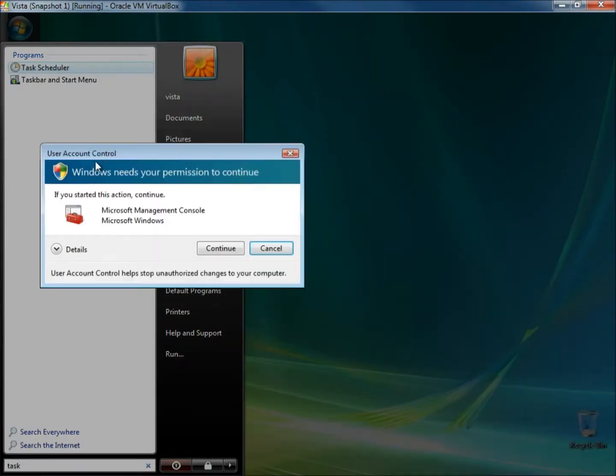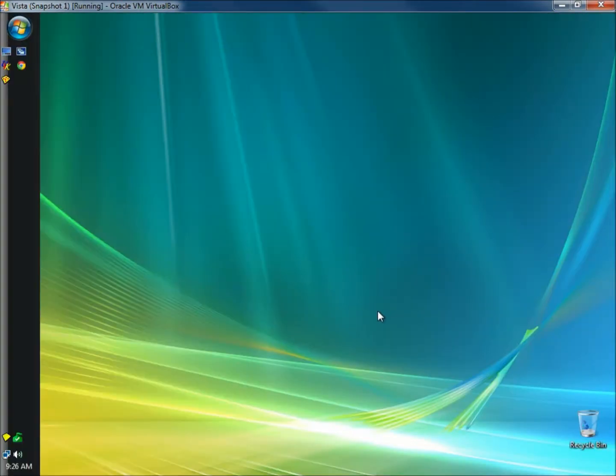When the user account control box opens, either click continue or type in your password, whichever one it asks you to do.